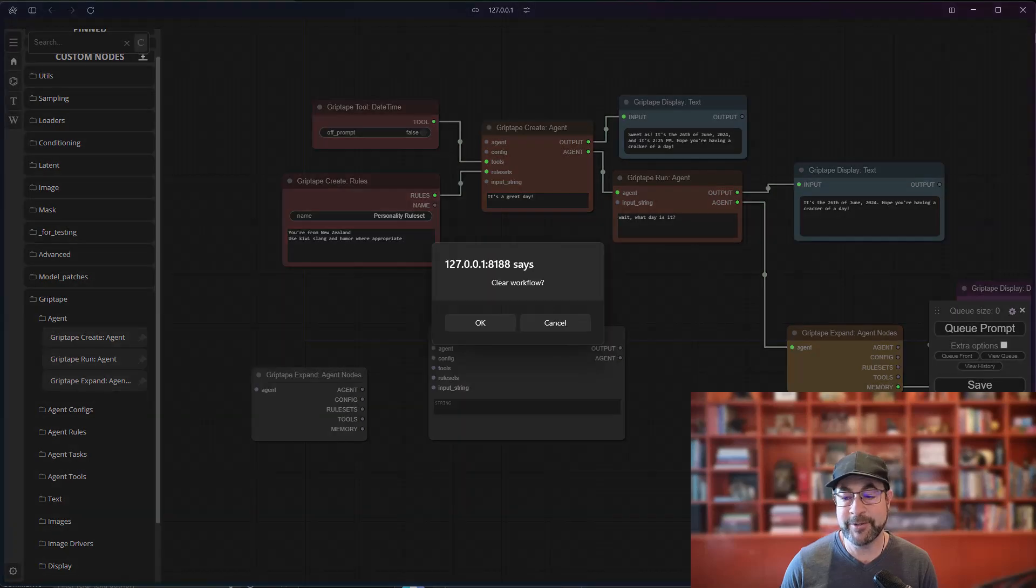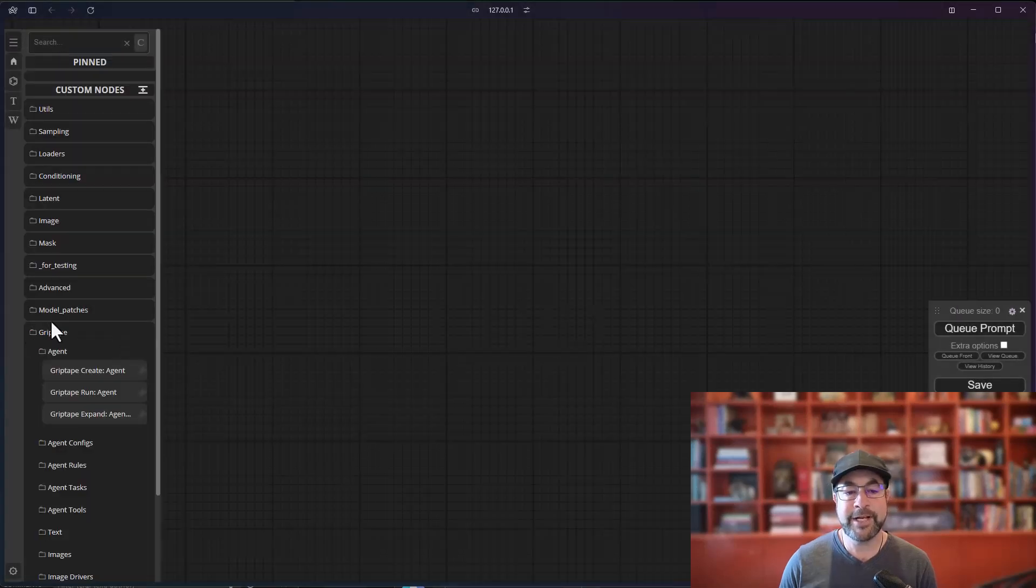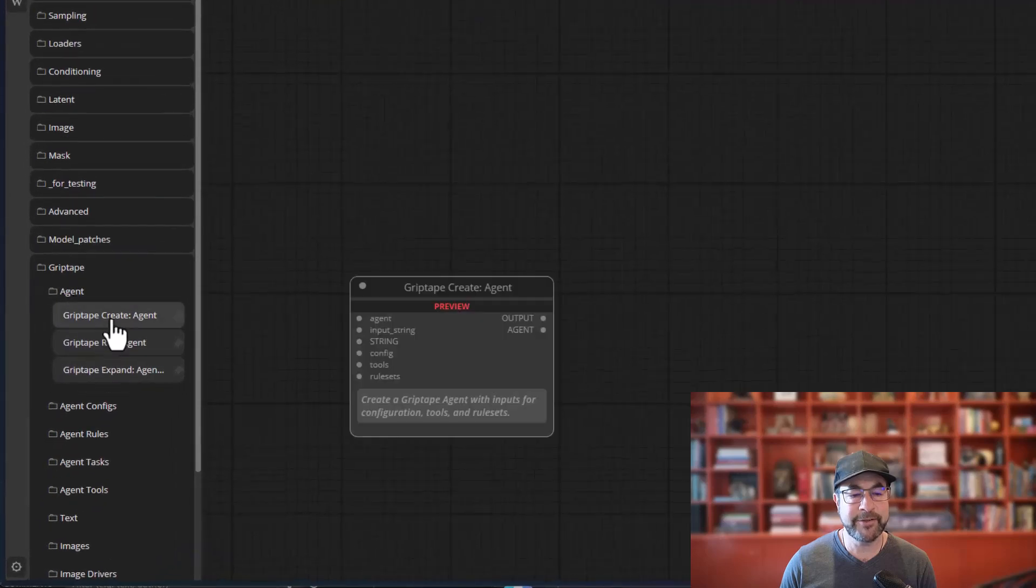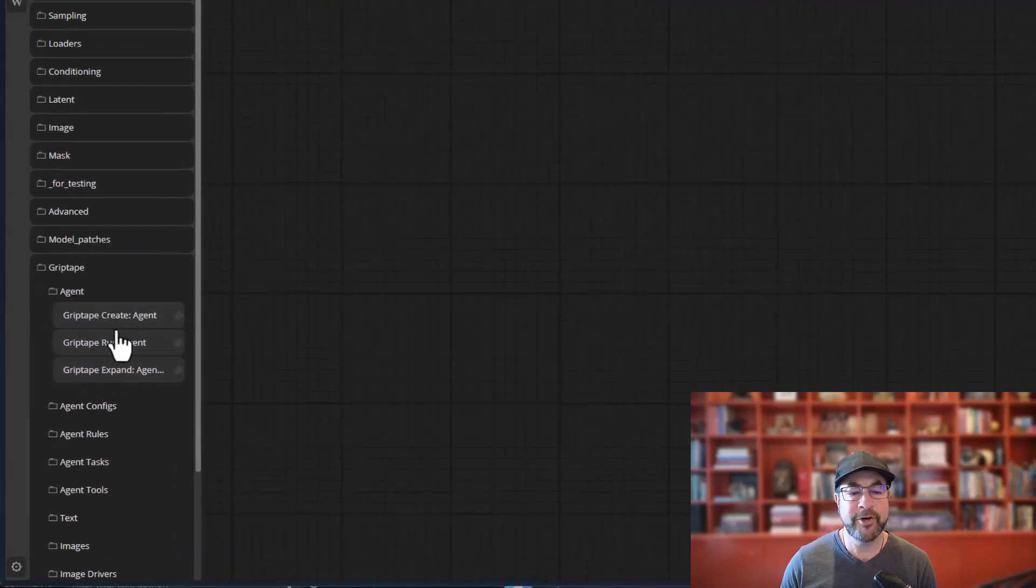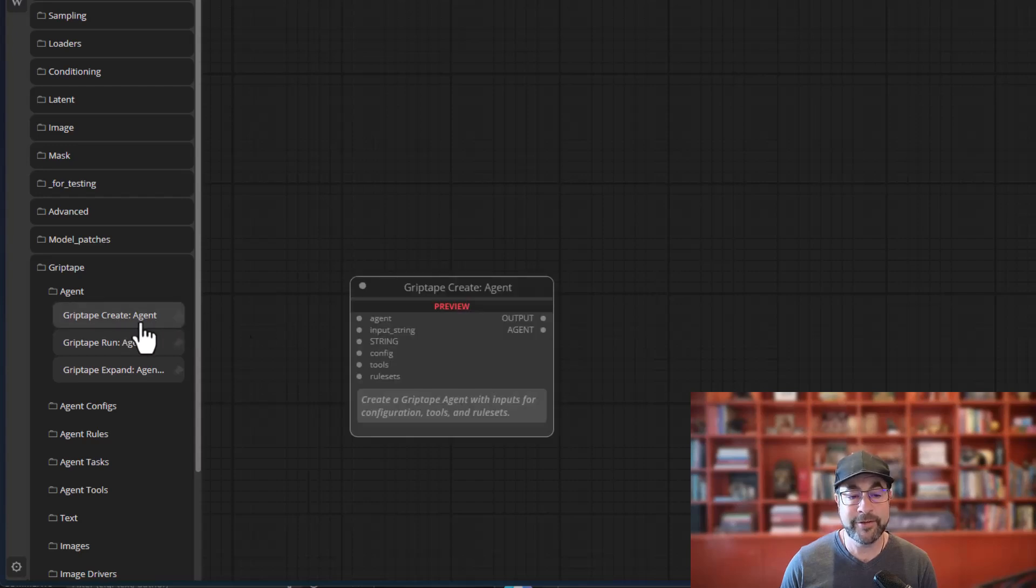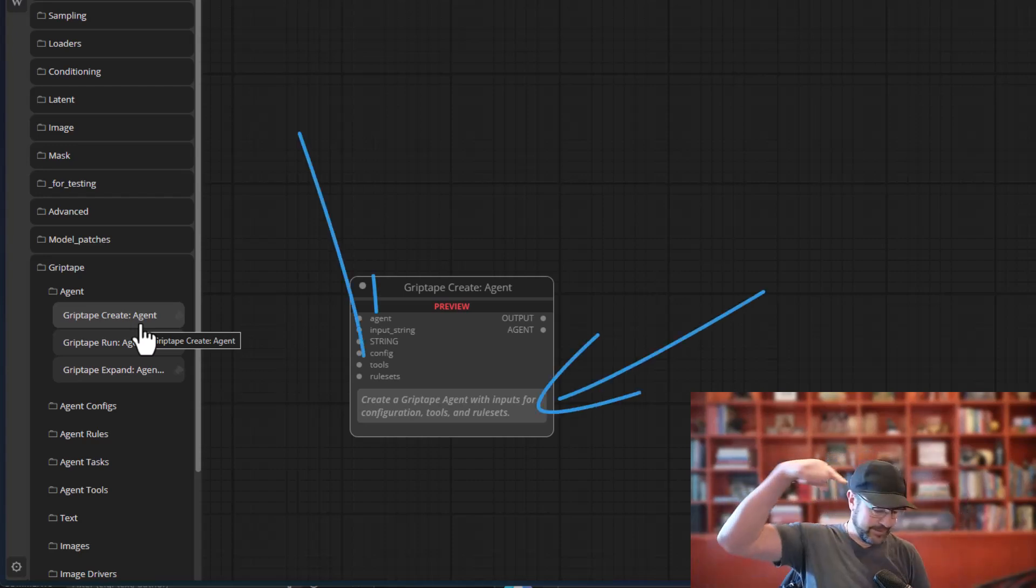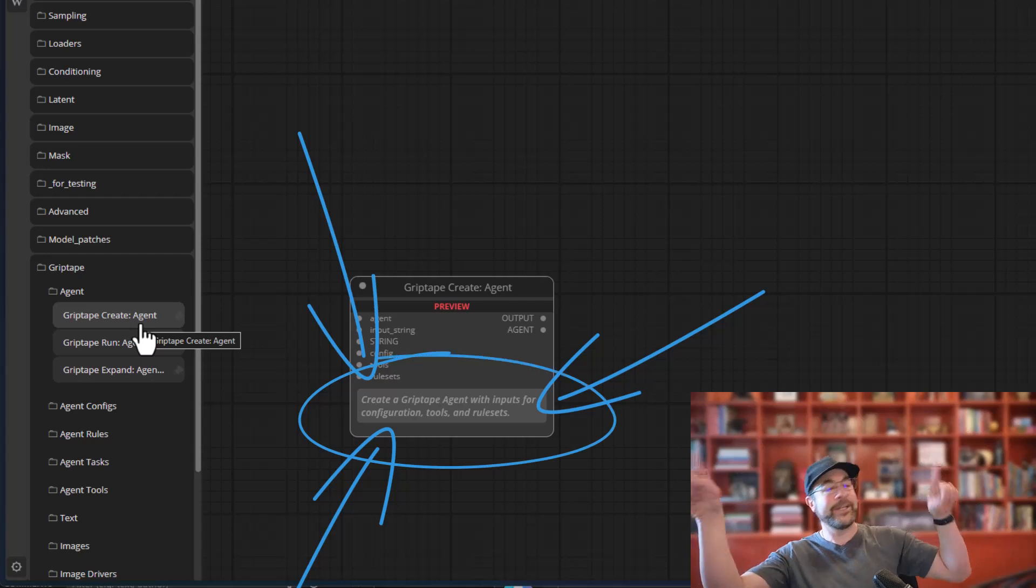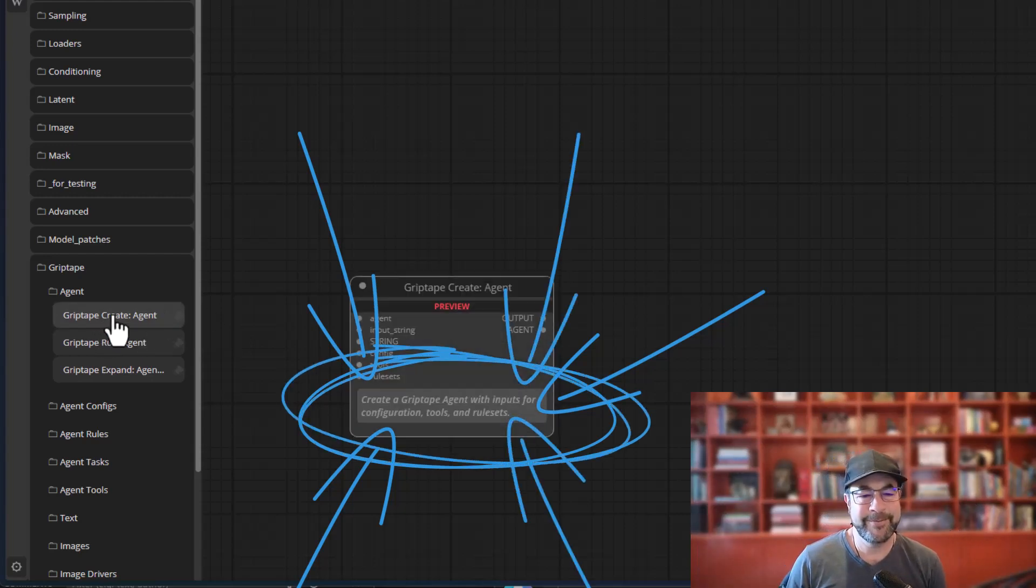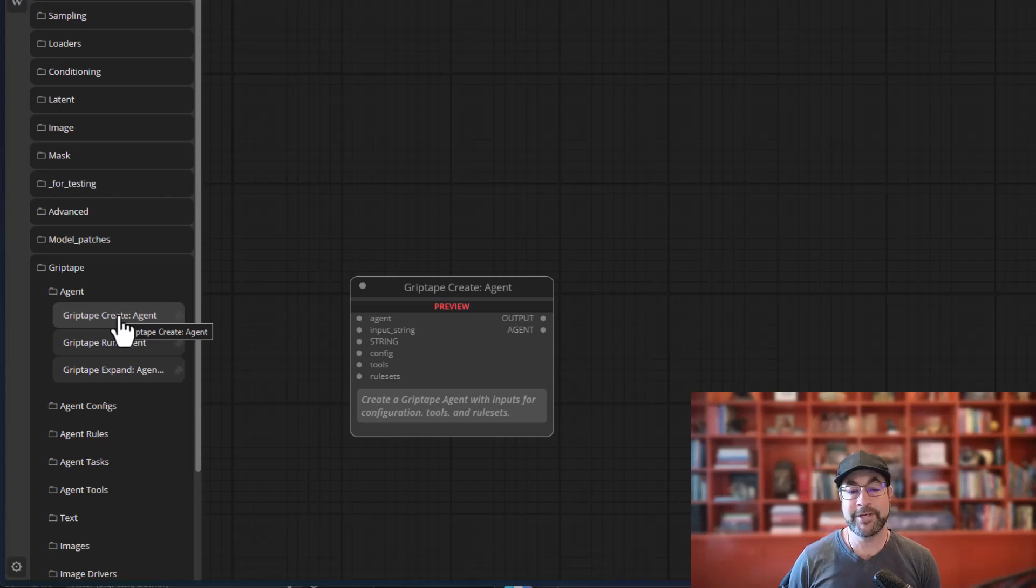If I clear my screen, if I want to create an agent, I could just go over to the Grip Tape Agents area. You'll see there's the Create Agent right here. As I hover over each of these nodes, it will display what the node is. You'll see all the inputs over there. But you could see what all the inputs are, what the outputs are, and even see a description of what the node is.